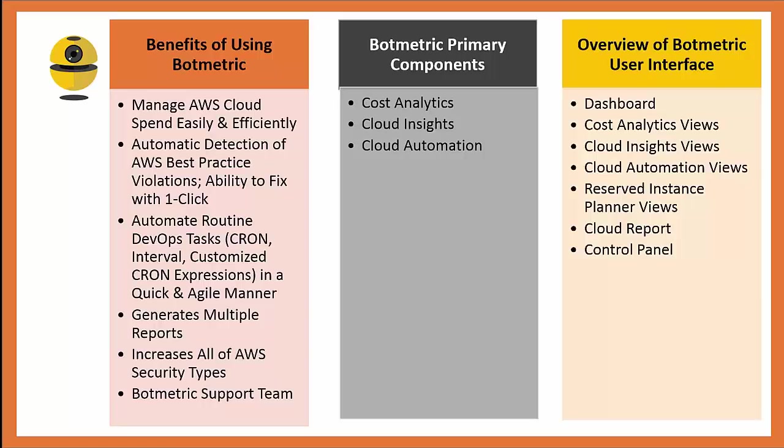In this overview video, I'm going to go over Botmetric's primary components, which consist of cost analytics, cloud insights, and cloud automation.